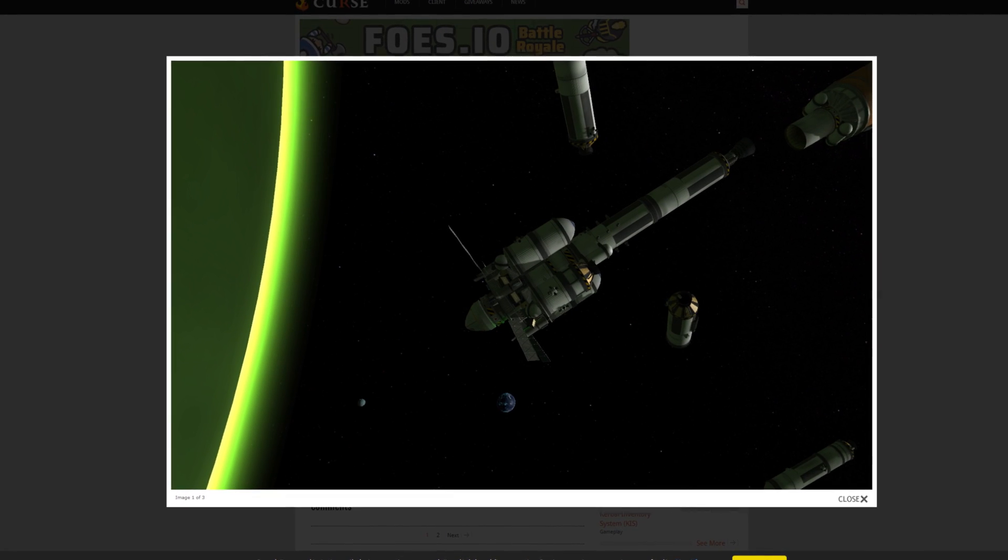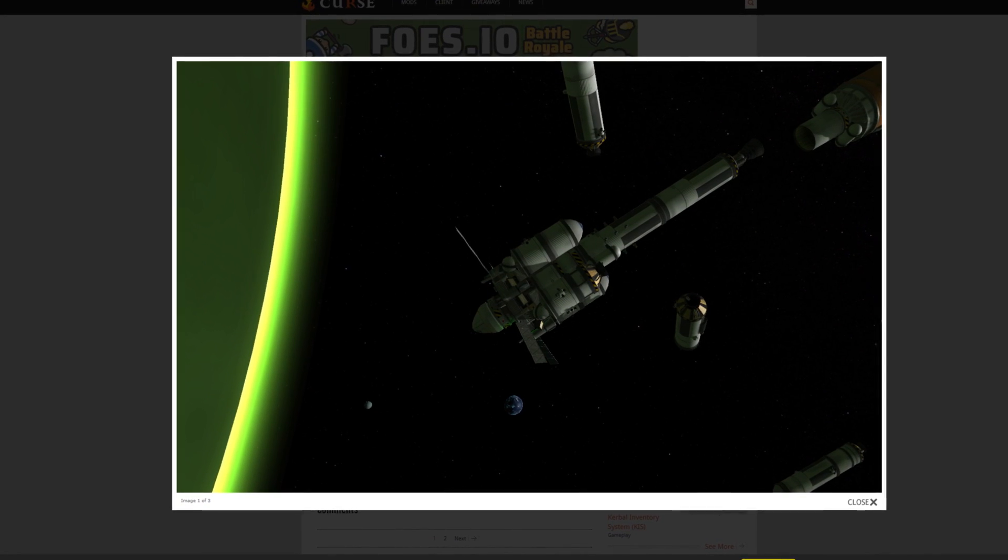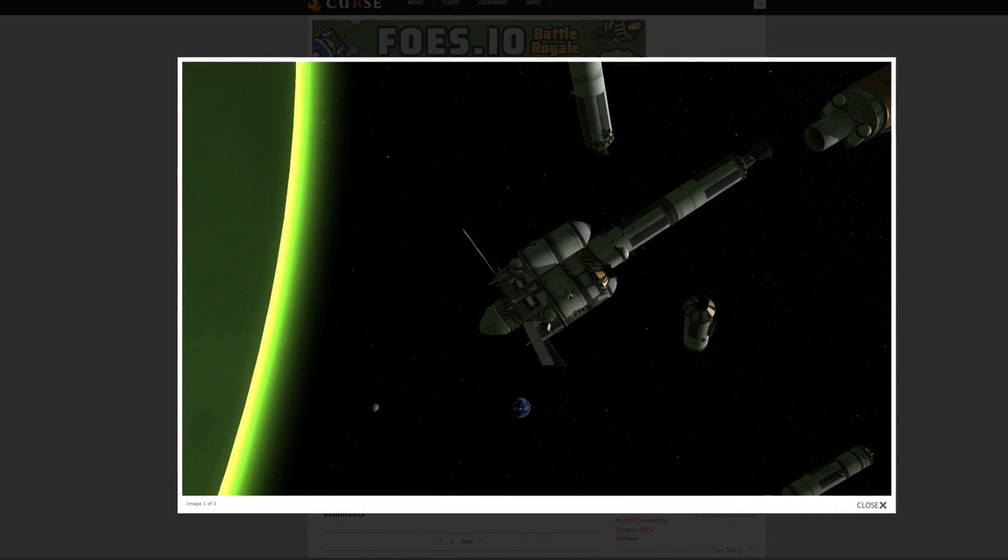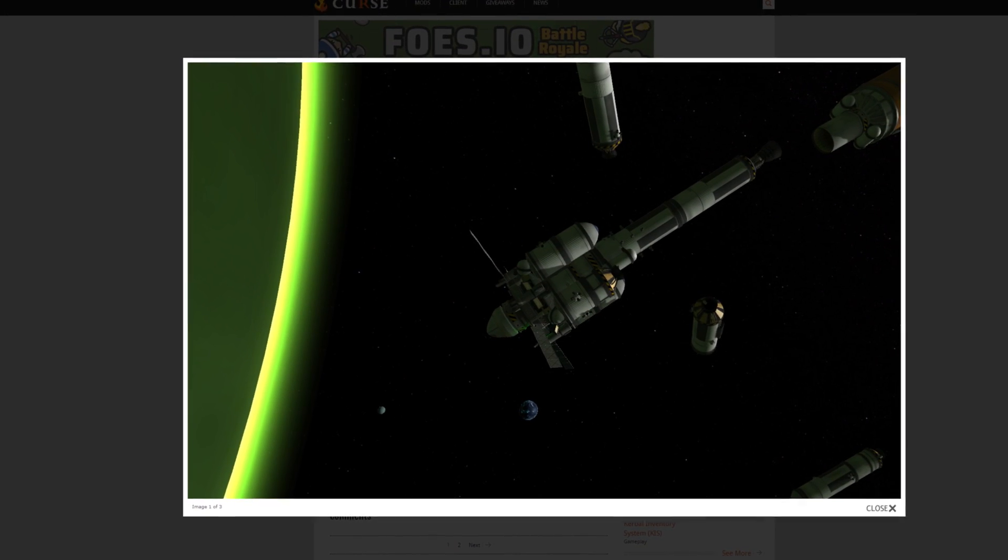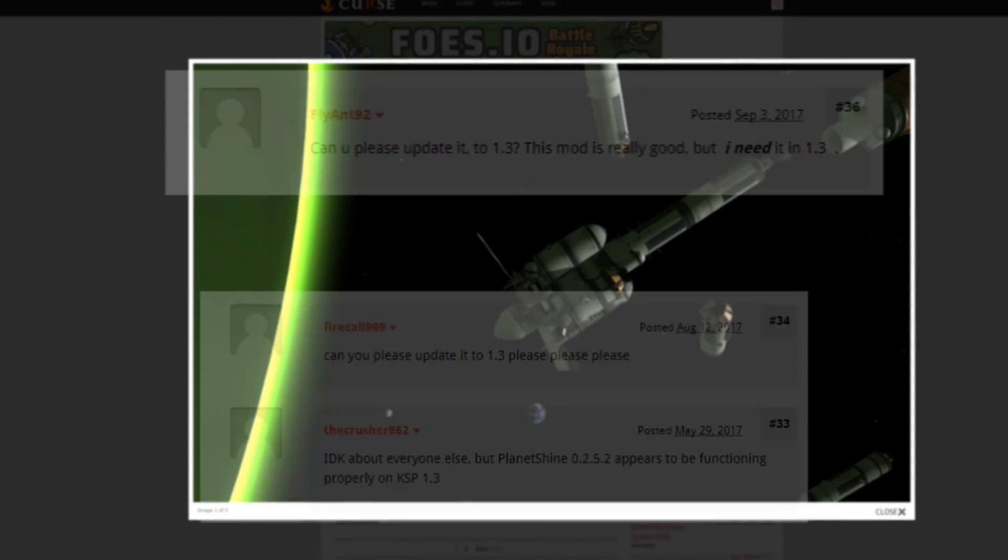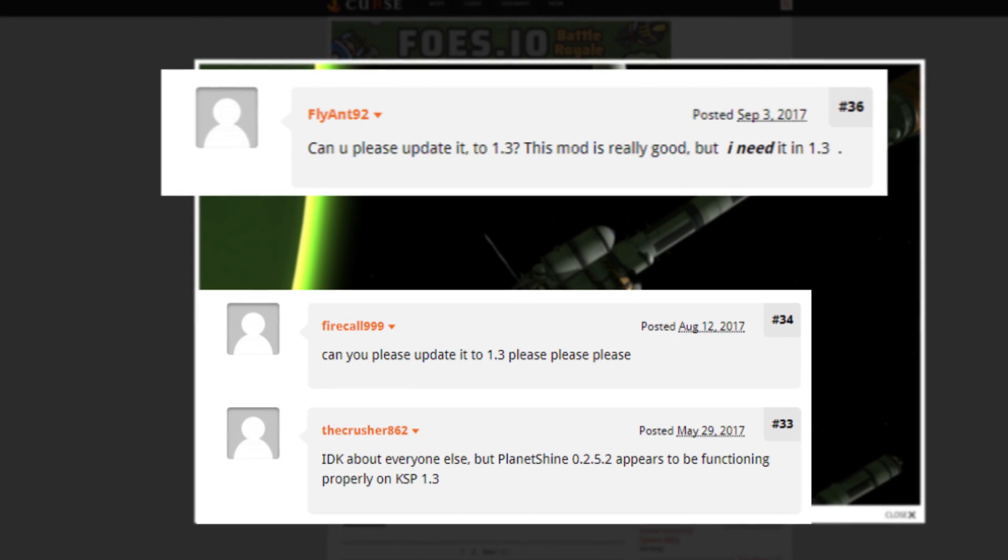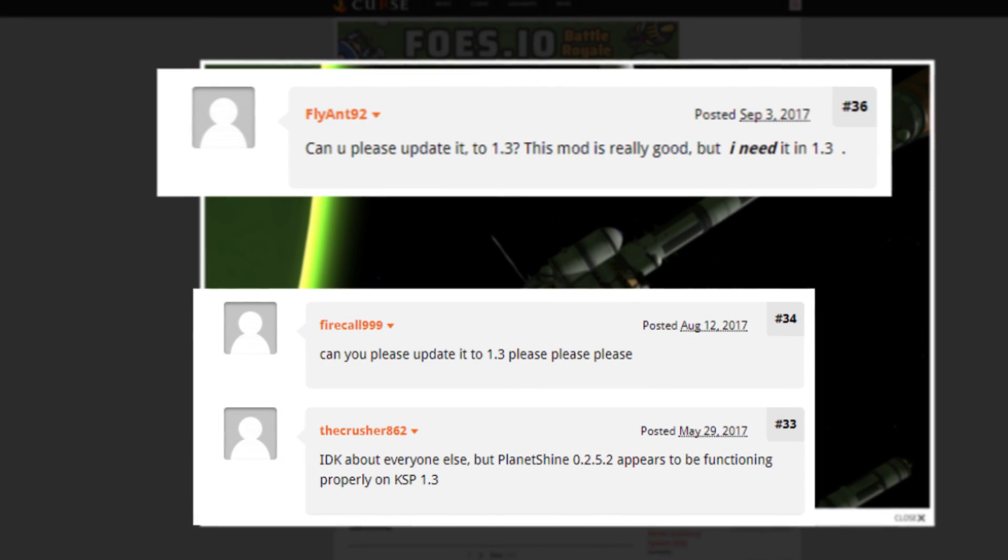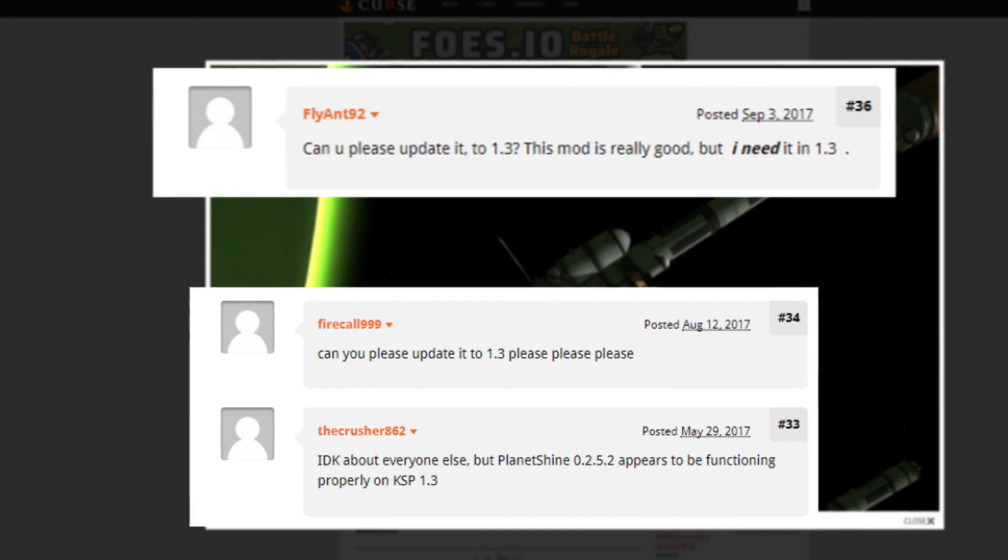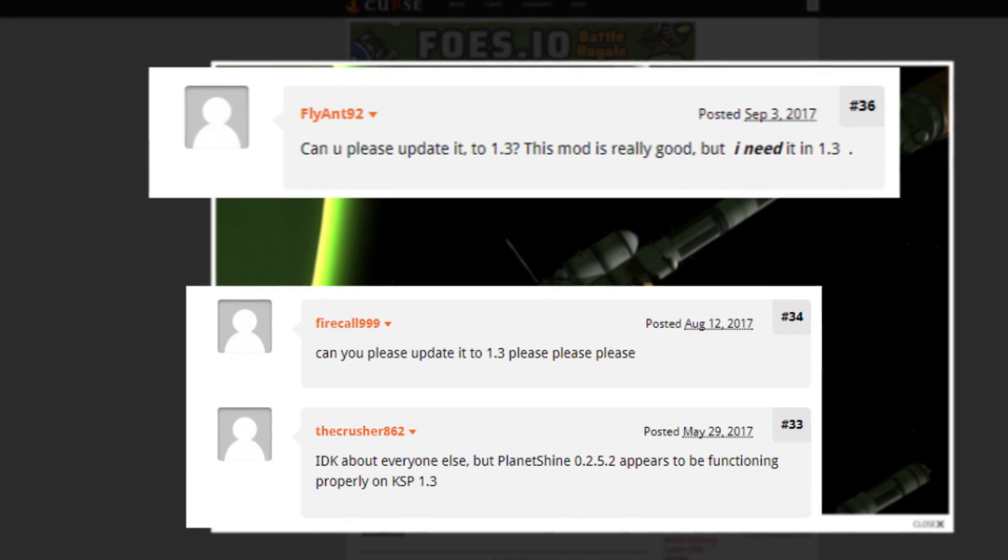There are other mods, for example Distant Object or Planet Shine, which could make slight difference, but Planet Shine is for version 1.2 and I'm not sure that is working exactly as it should. You can install these two mods, but it is optional.